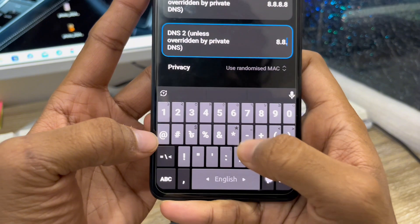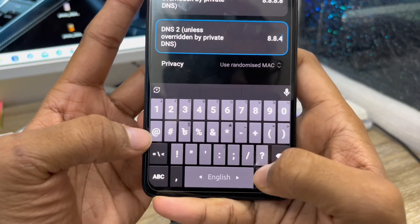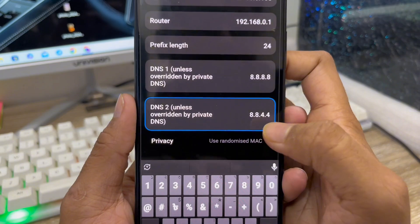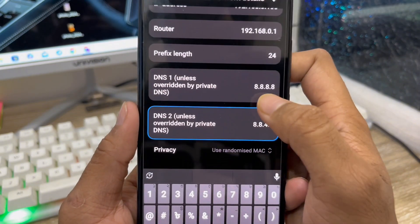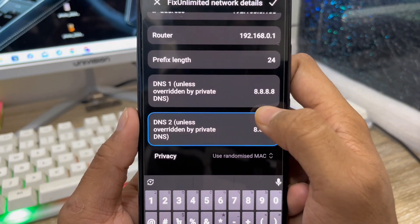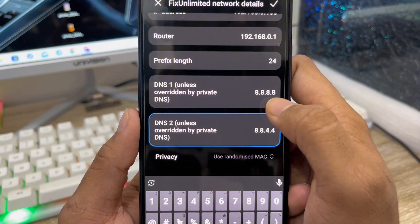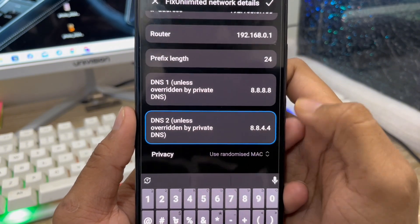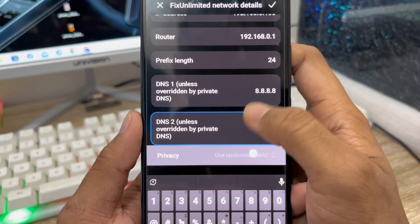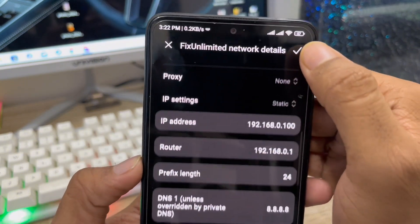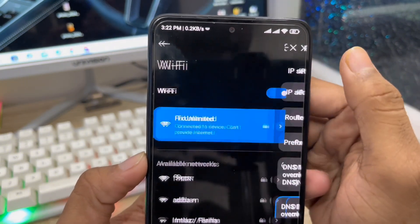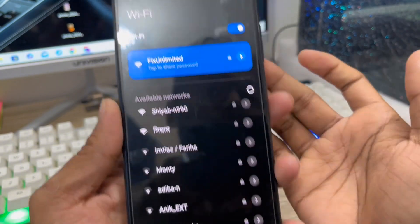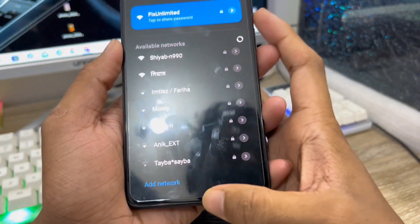Enter 8.8.4.4 as the secondary DNS. To confirm: the primary DNS is 8.8.8.8 and the secondary DNS is 8.8.4.4. Scroll down and check mark to save, and as you can see, this process should fix your problem.